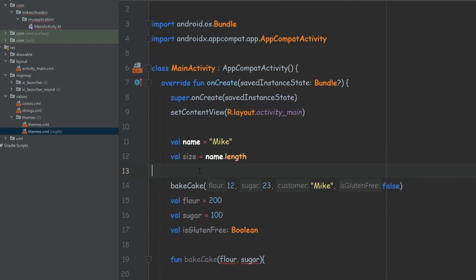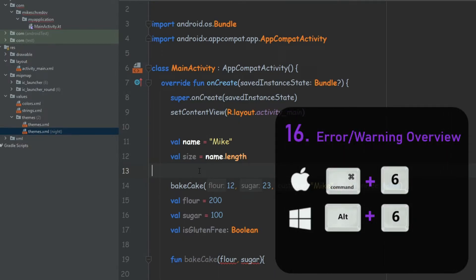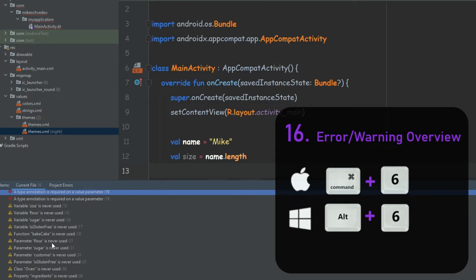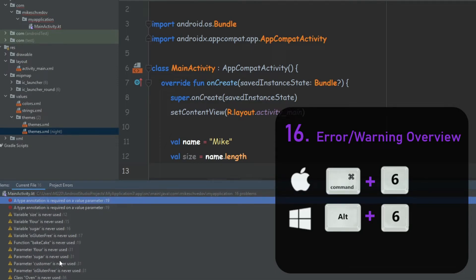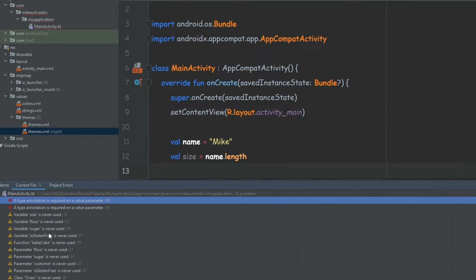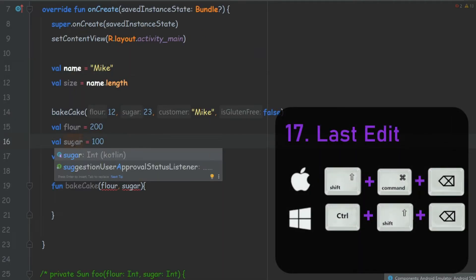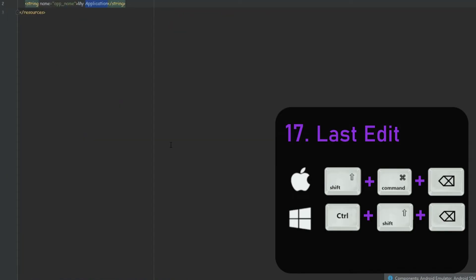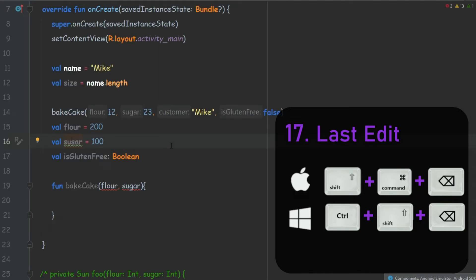The next one is also something nice to know. If we press Alt+6, it will show us all the errors and warnings inside our project — it's nice to go over them and close them one by one, so you know you have nothing to worry about. And if you ever changed something in your code, moved to another place, and didn't remember where the last change was, you can press Ctrl+Shift+Backspace and it will bring you to the last place you edited your code.